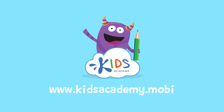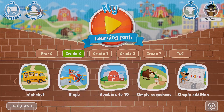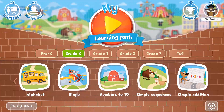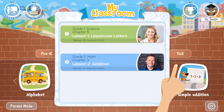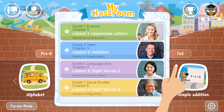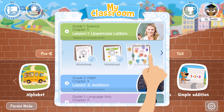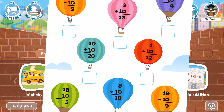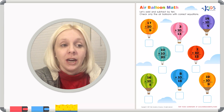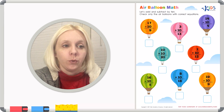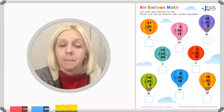Welcome to kidsacademy.mobi. Hello everyone. Let's open the worksheet. Don't forget to like this video and subscribe to our channel. You can find the link to this app in comments below. Today we've got this really great worksheet called Air Balloon Math.